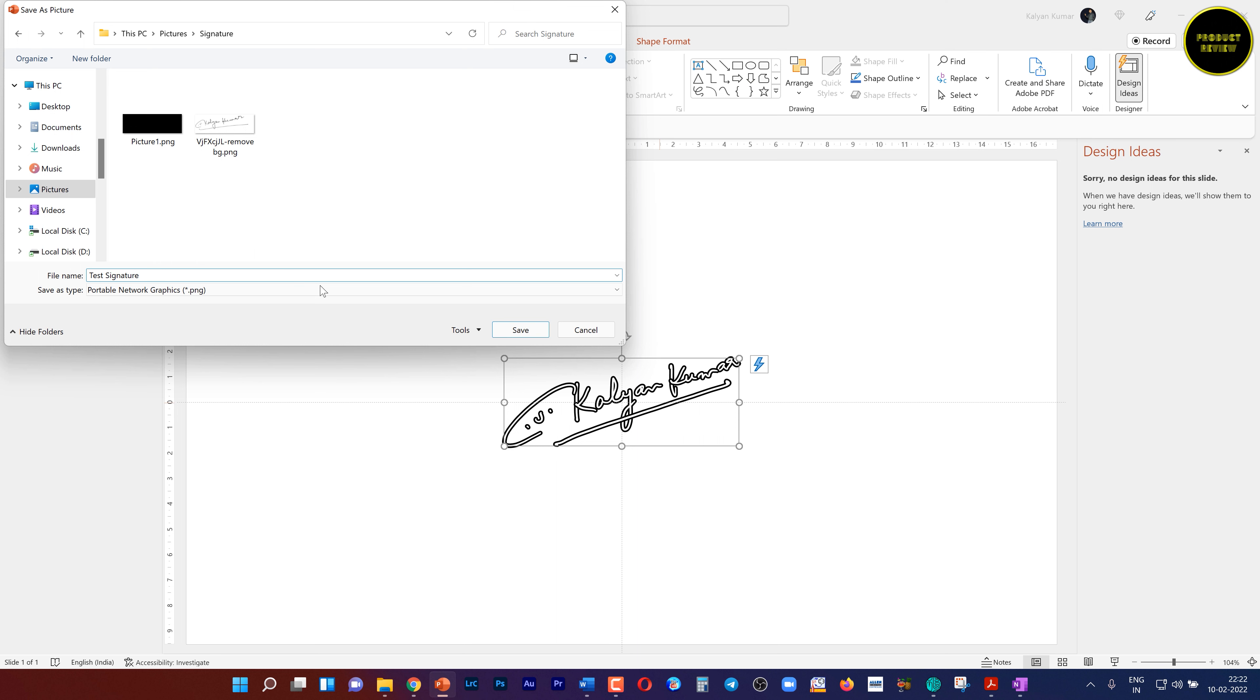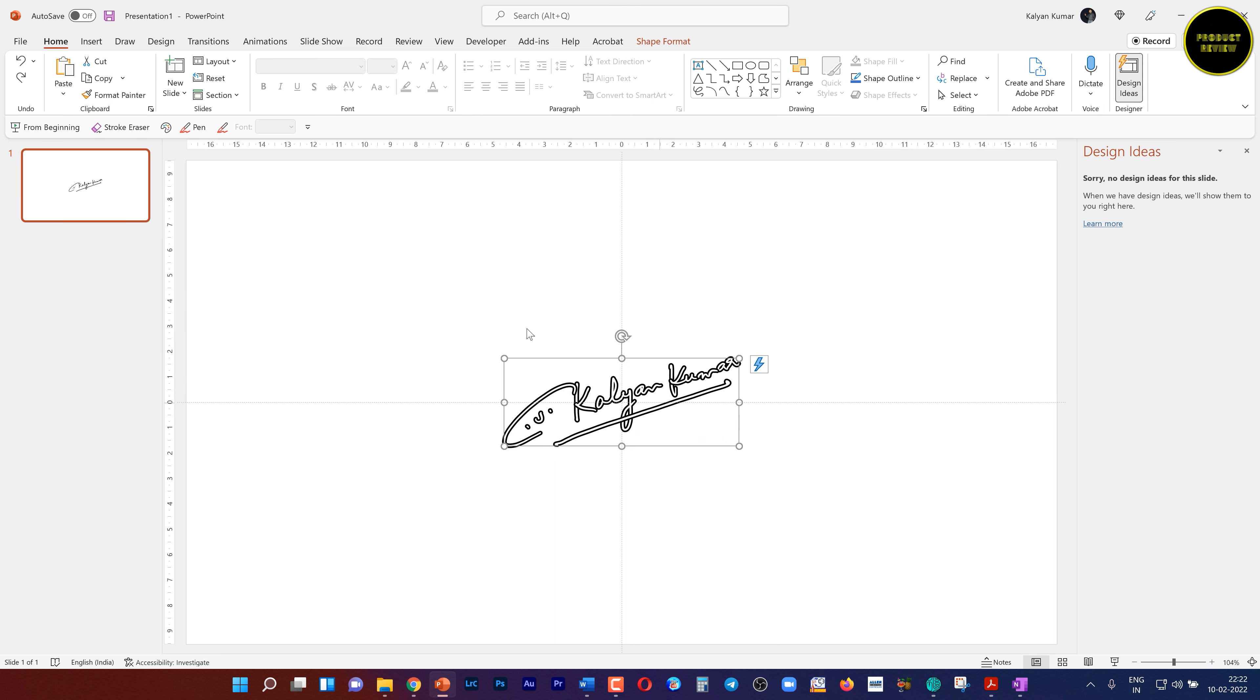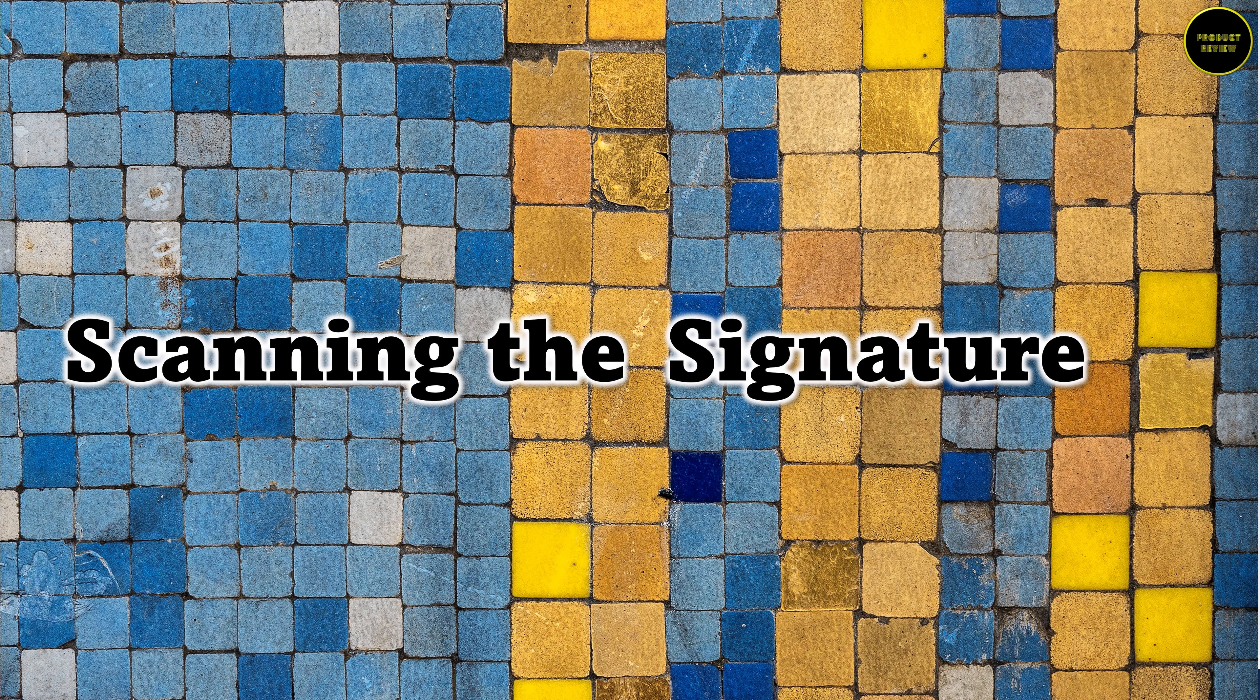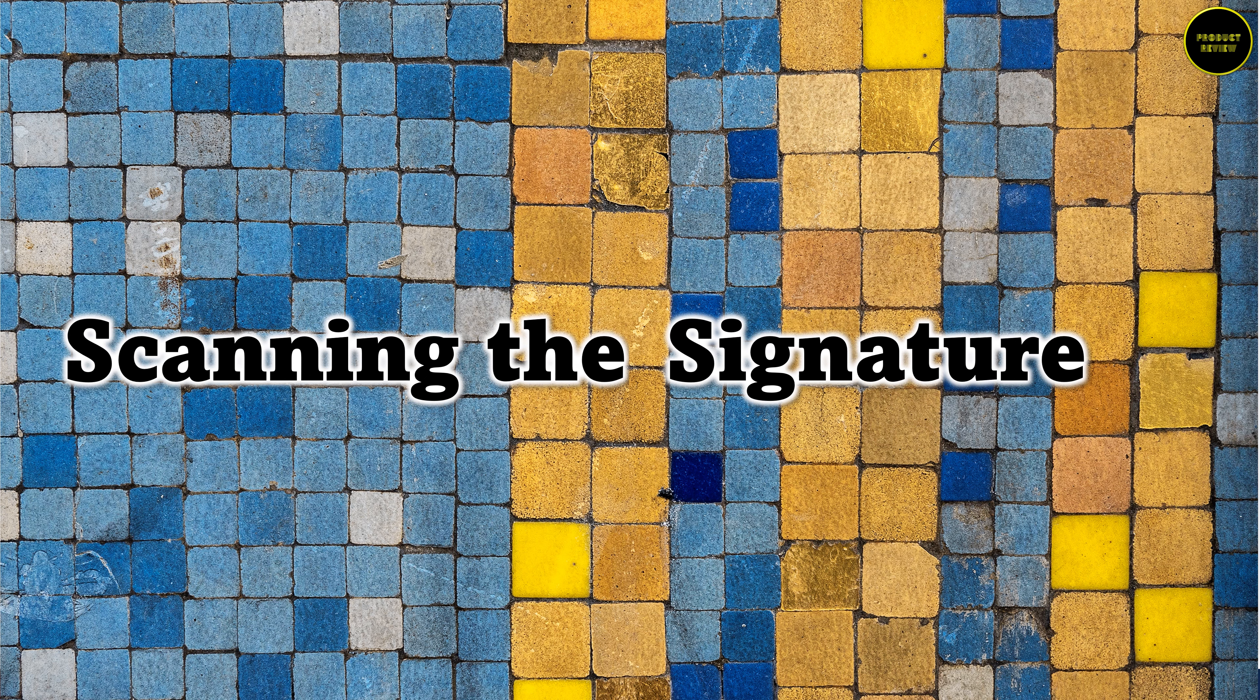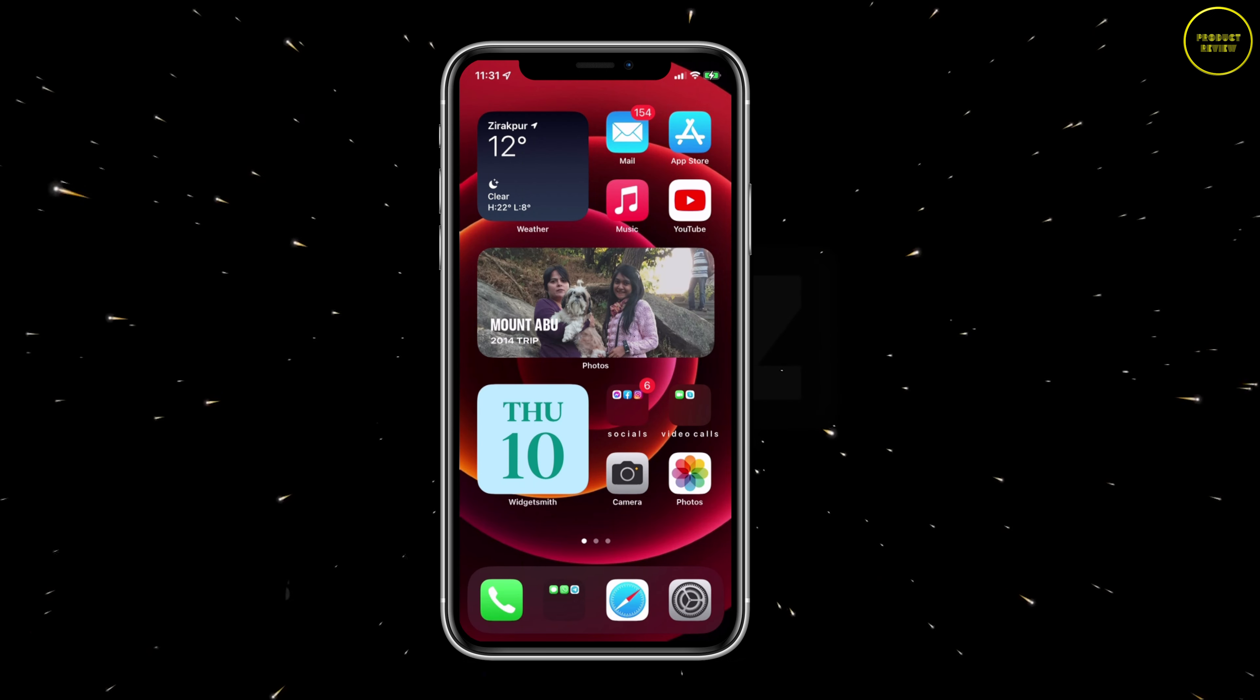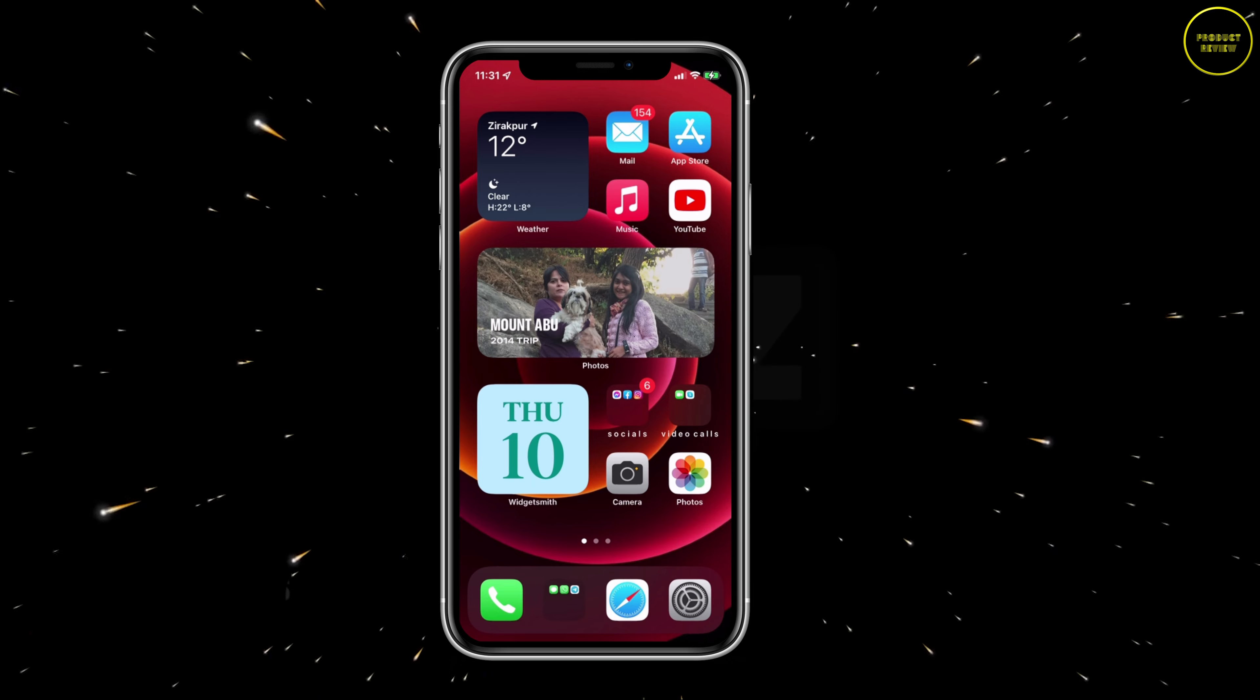With the signature selected, right-click on your mouse and click on save as picture. Choose the location for the picture and save it as a PNG file. This is now a transparent image of your signature in high resolution.